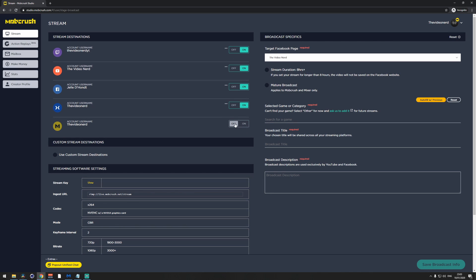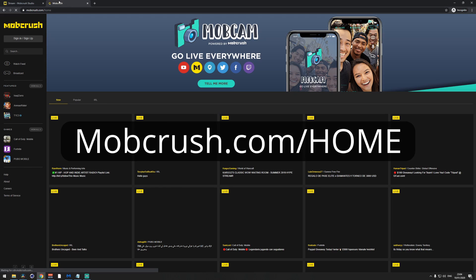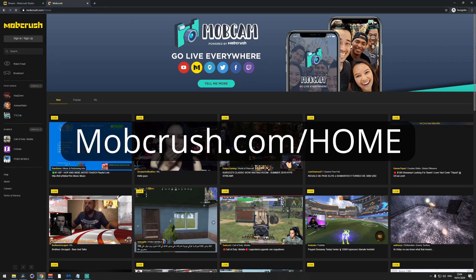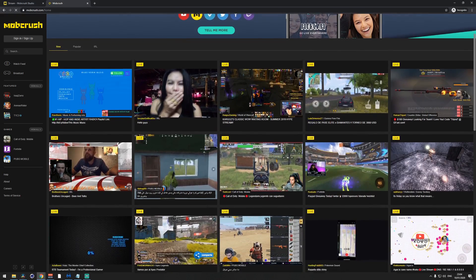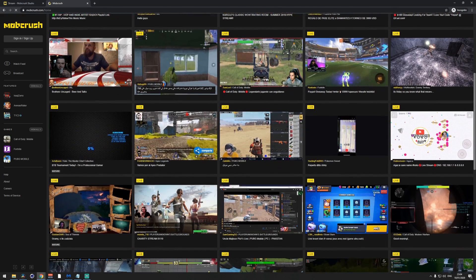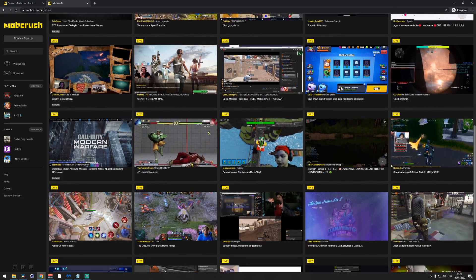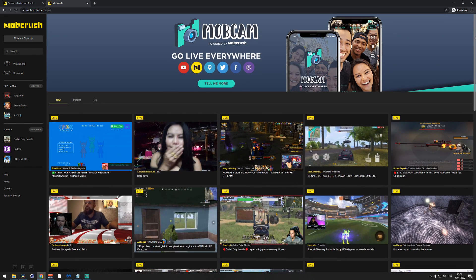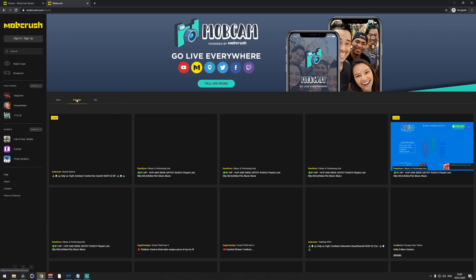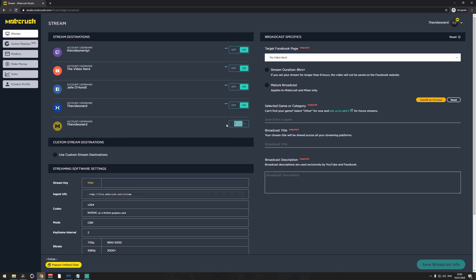As a fifth option you can enable or disable Mob Crush itself. When you go to mobcrush.com you'll see that they've created their own streaming platform. There's a New tab where you'll show up when you create an account and start streaming, and a Popular tab for popular streams. If you don't want to appear there, you'll have to disable the Mob Crush option on your stream dashboard.